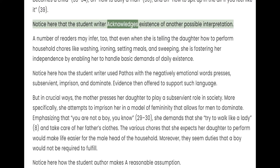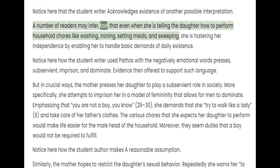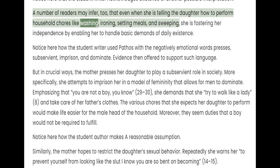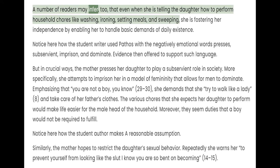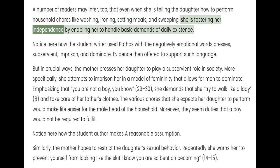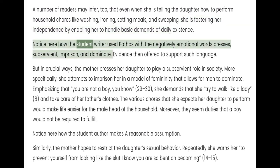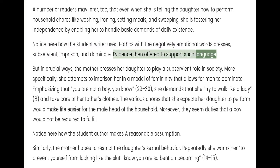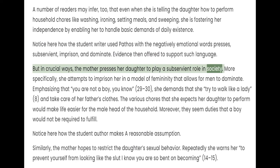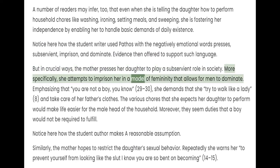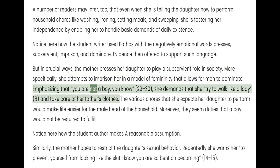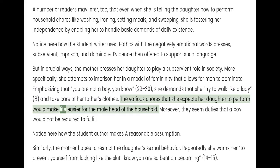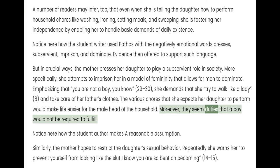A number of readers may infer, too, that even when she is telling the daughter how to perform household chores like washing, ironing, setting meals, and sweeping, she is fostering her independence by enabling her to handle basic demands of daily existence. But in crucial ways, the mother presses her daughter to play a subservient role in society. More specifically, she attempts to imprison her in a model of femininity that allows for men to dominate. Emphasizing that "you are not a boy, you know," she demands that she try to walk like a lady and take care of her father's clothes. The various chores she expects her daughter to perform would make life easier for the male head of the household, and they seem duties that a boy would not be required to fulfill.